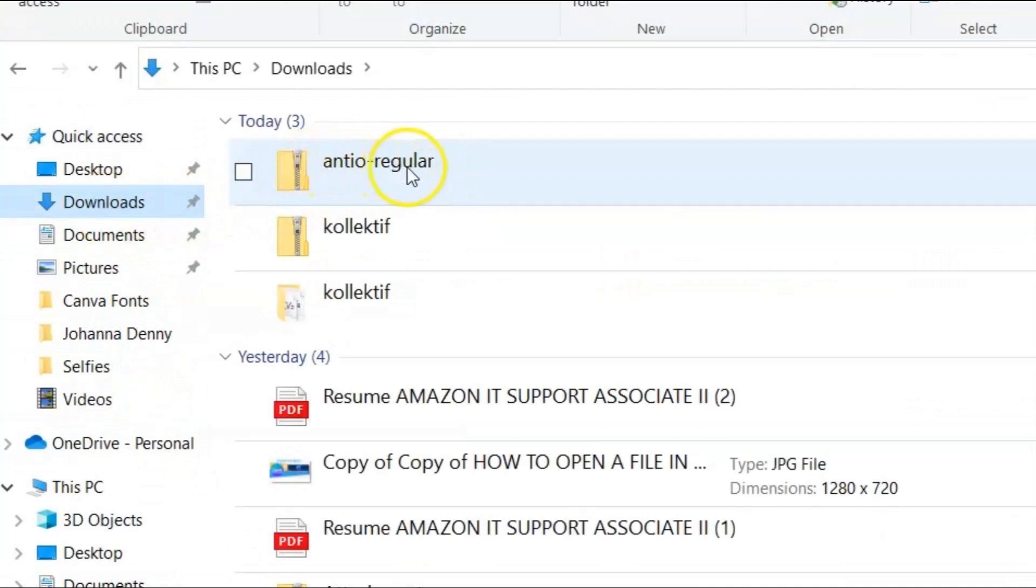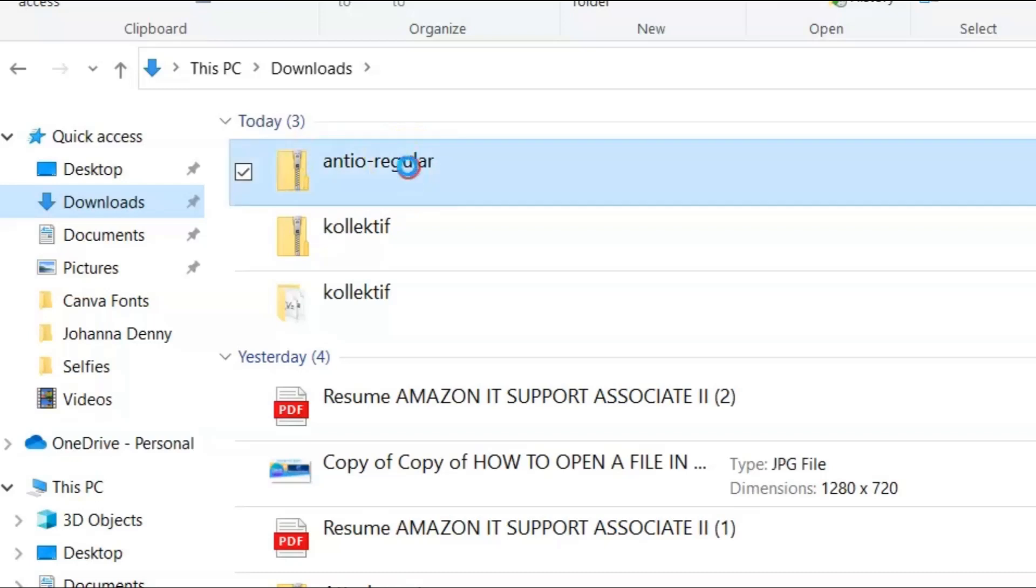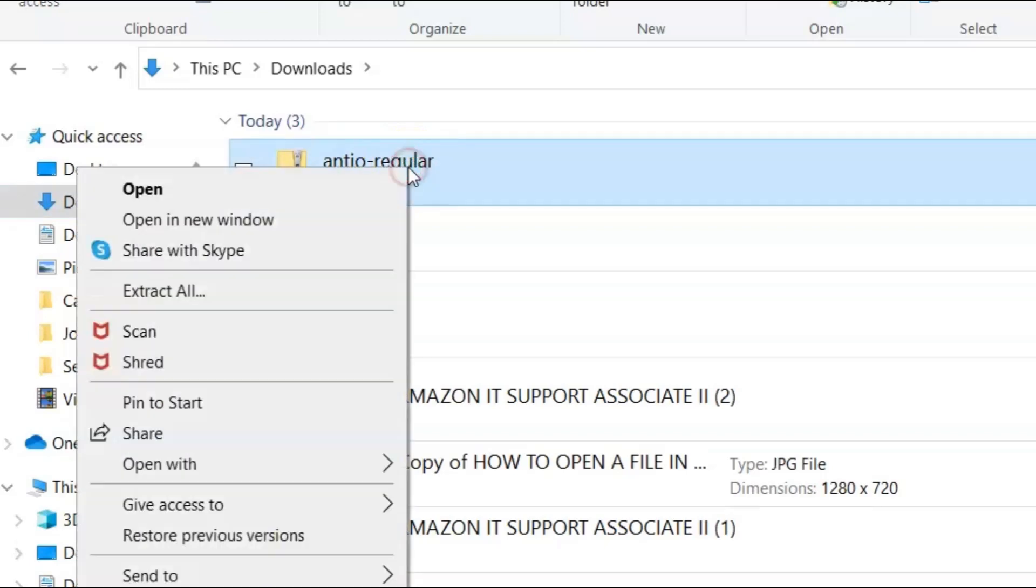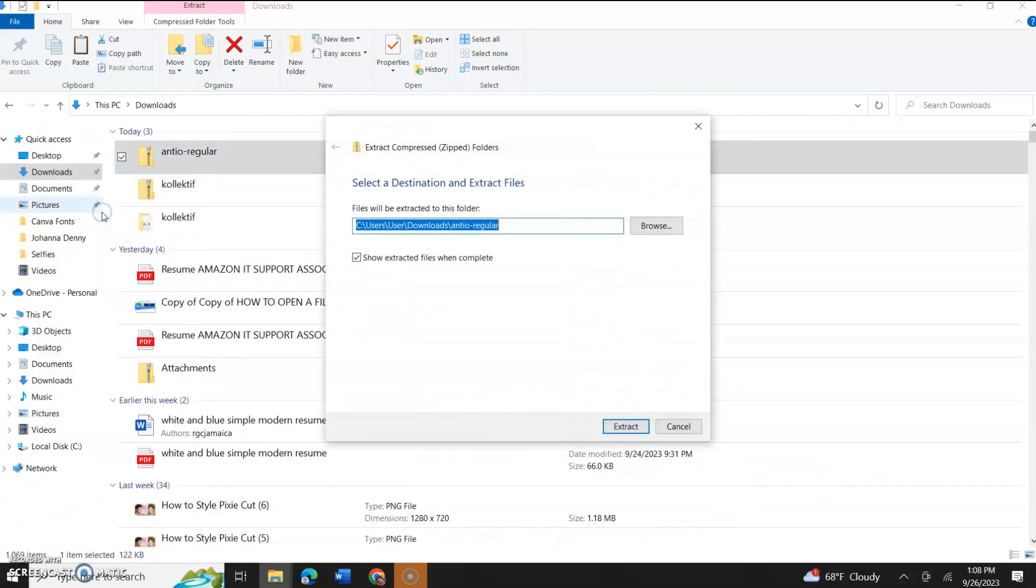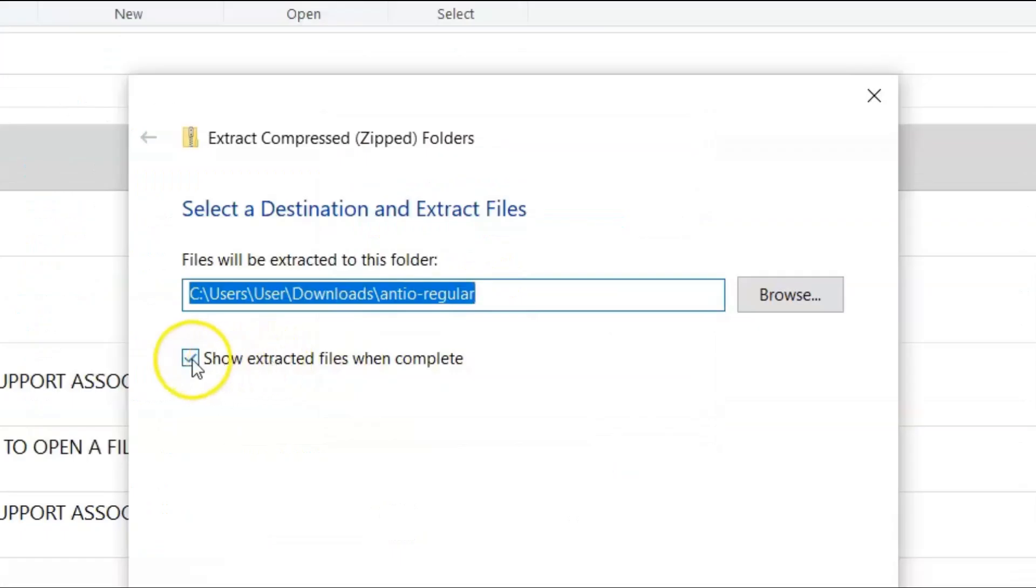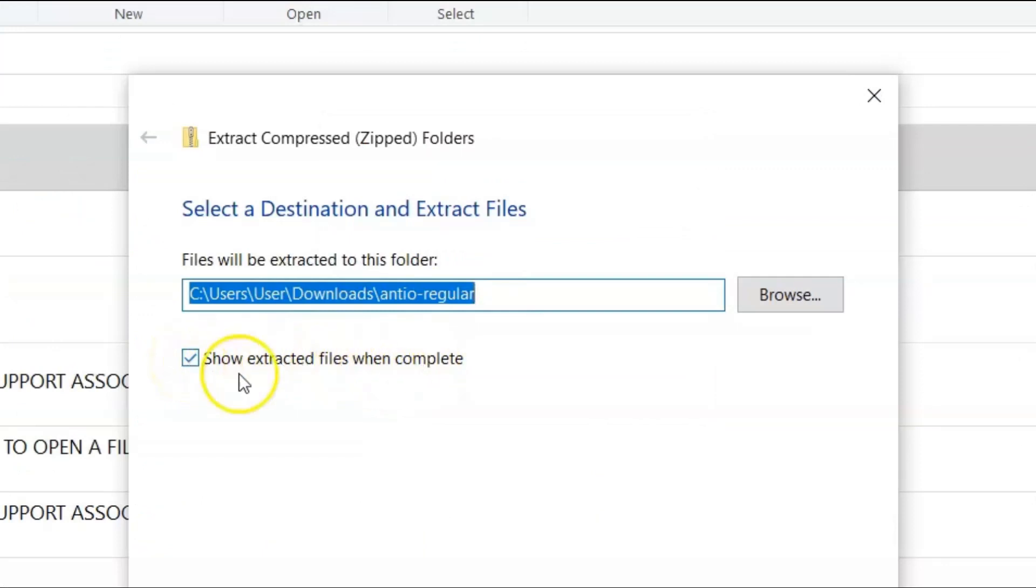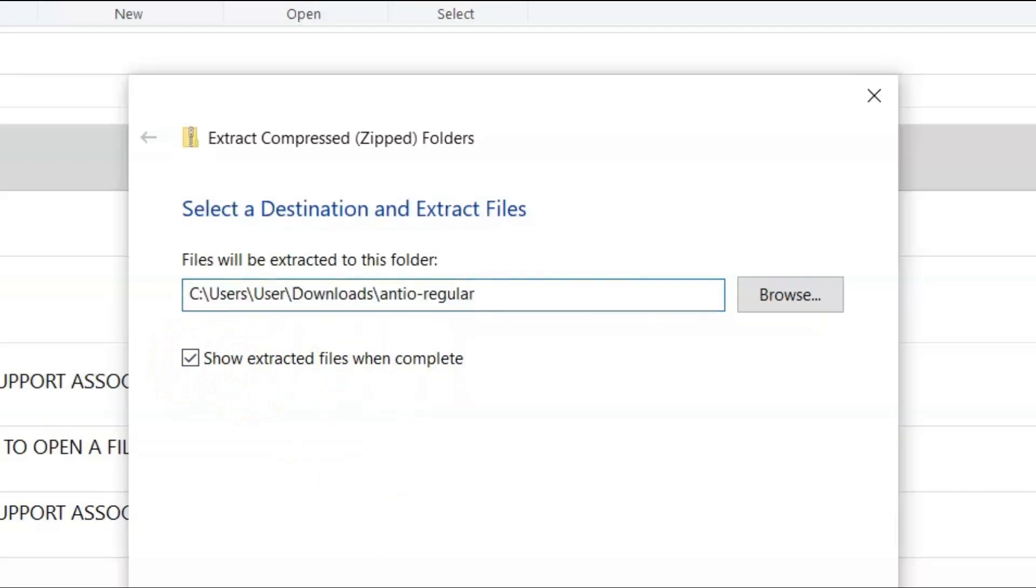Now, we're going to right-click on that folder, and we're going to click extract all. It's going to ask you if you want files to be extracted to this folder. You could show extracted files when complete, or you could unclick it. Do not unclick it, especially if you don't know how to find files on your computer. So I'll just go down to extract.